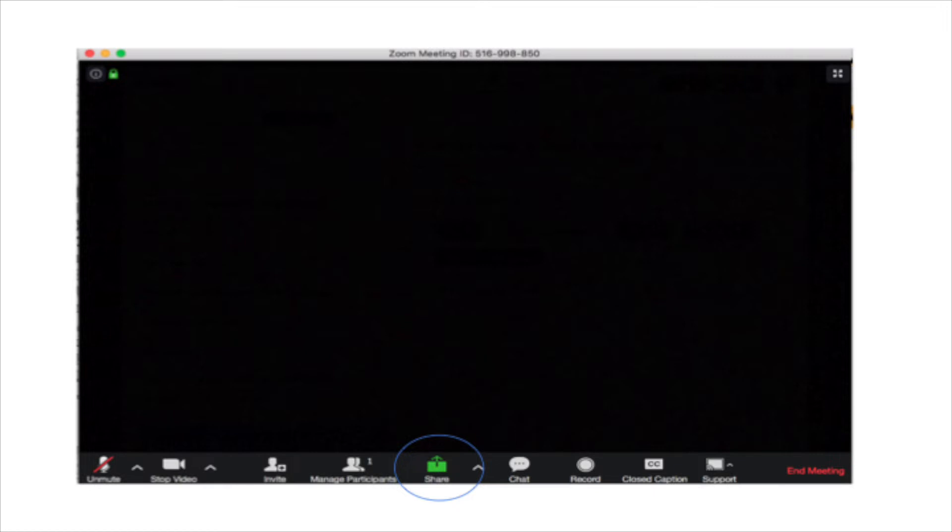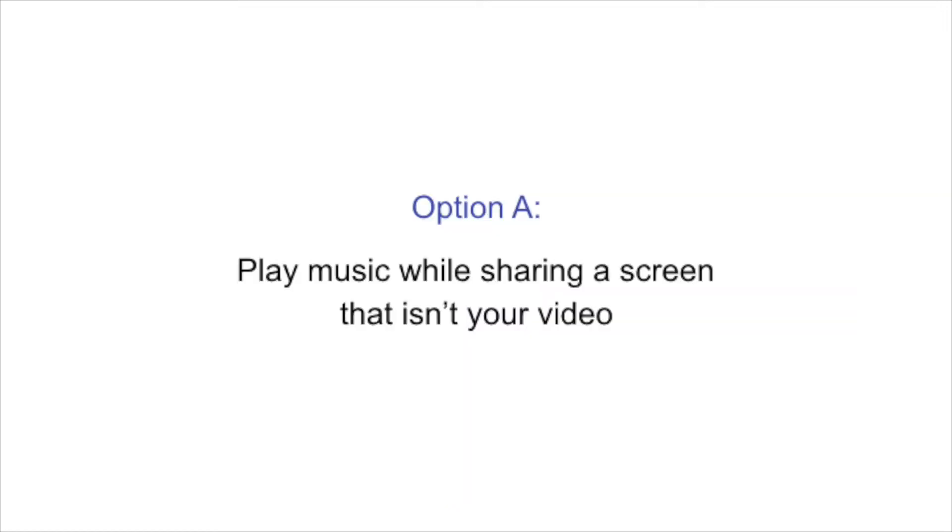Under this option of playing music into the Zoom room, there are two additional options. So there's option A and option B. Option A is where you play music while sharing a screen that is not your video. What I mean by this is if you're sharing slides, or you're sharing a website, or you're sharing a Word document, things such as this, and you also want to play music.